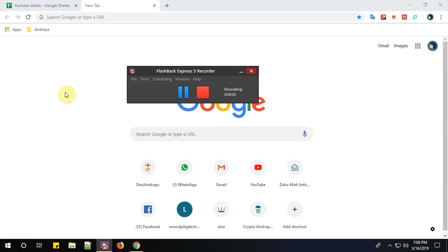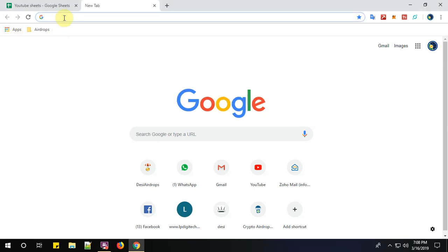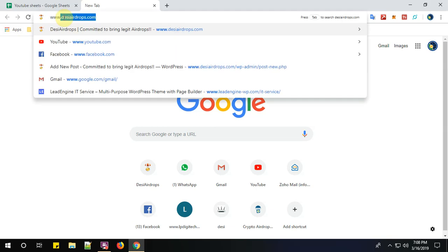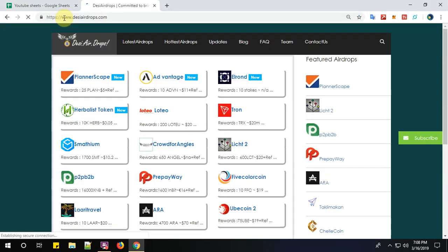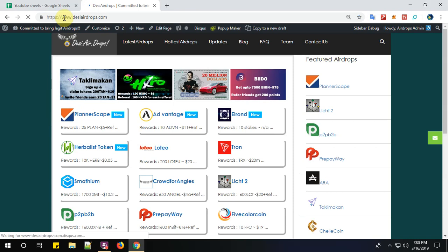Hello everyone, welcome to Desi Airdrops YouTube channel. Now I'm going to show you how to register with ChelleCoin airdrop. Let us go to www.desiairdrops.com, which is India's first legit airdrop and ICO promotion website voiced first by women.